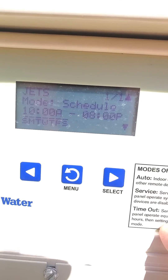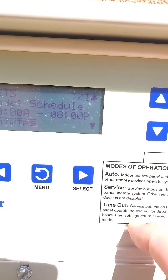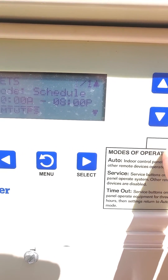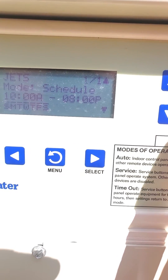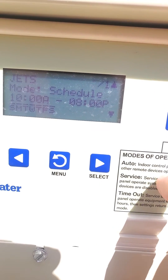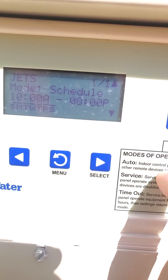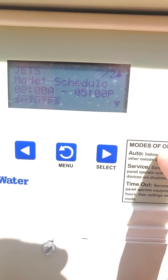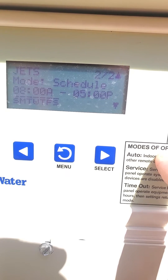Here's the existing schedule. If I wanted to add another schedule, I would hit the up arrow and it would then say 2 out of 2. I'll do that right now — 2 out of 2.